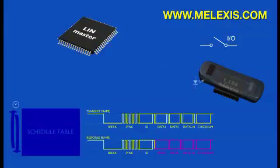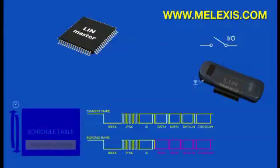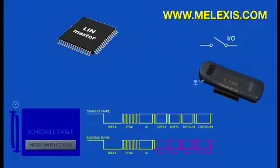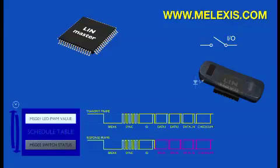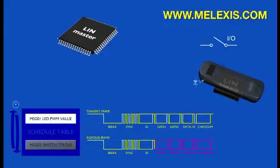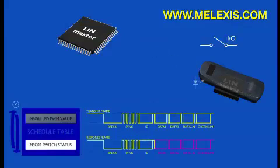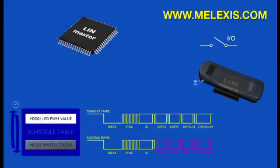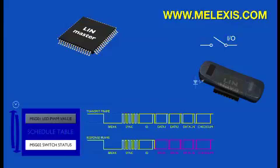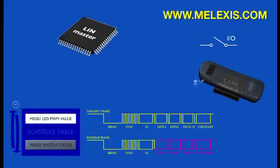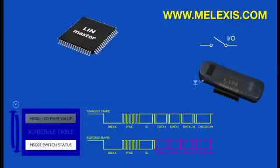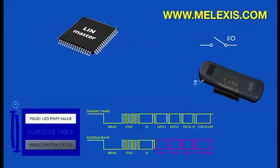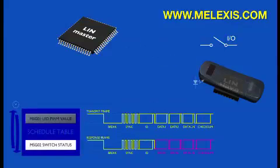In this example, the schedule table consists of two messages: one response frame that contains the switch status information and a transmit frame that contains the PWM value to set the brightness of the LED. The master runs continuously through this schedule table.